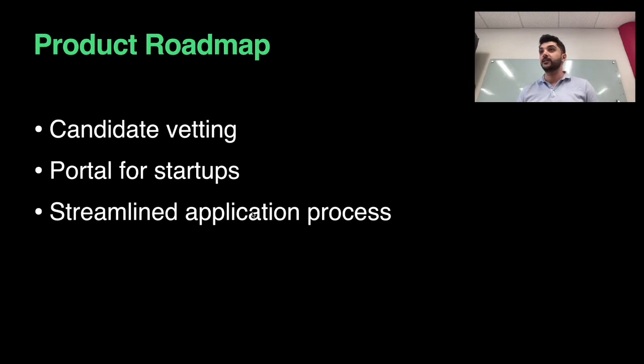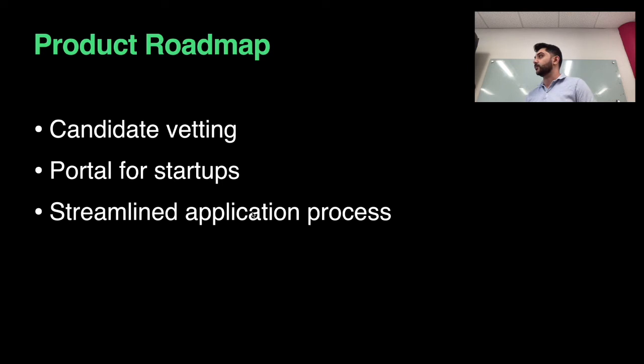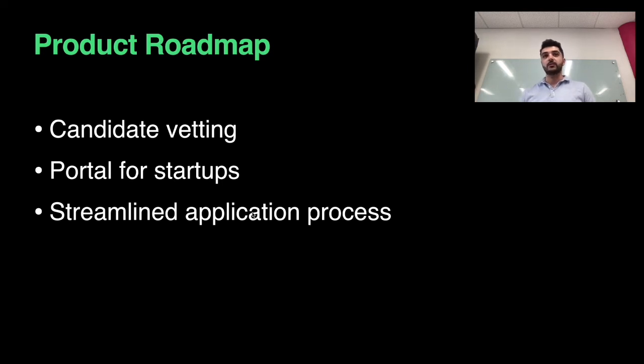A lot of times candidates say they know some technology stack but they really don't. I'd like to incorporate a quizzing system where we can actually verify that these people know exactly what they're talking about.